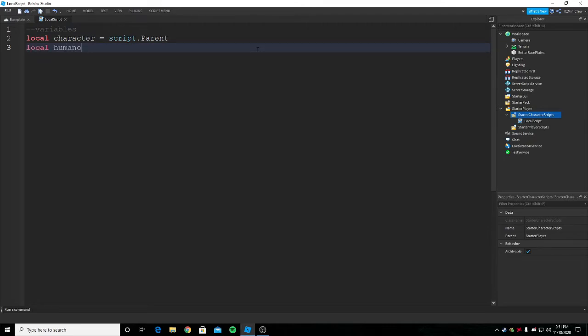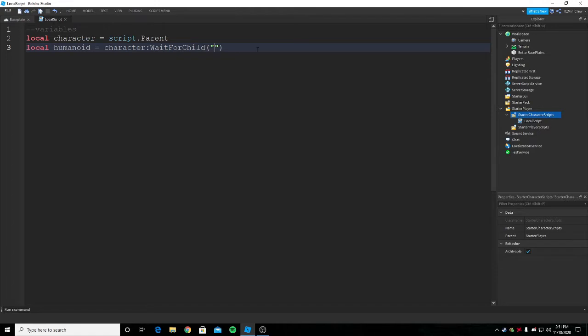Next you want to get humanoid. Humanoid is inside the character.